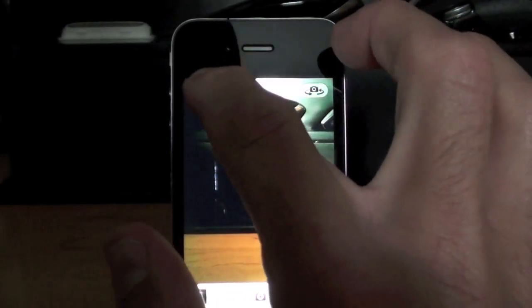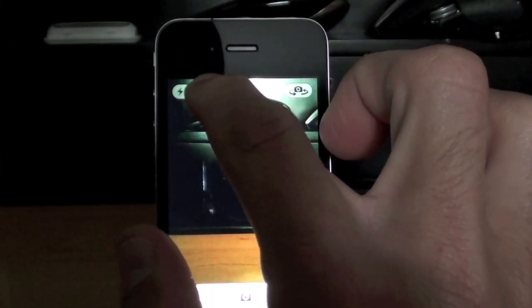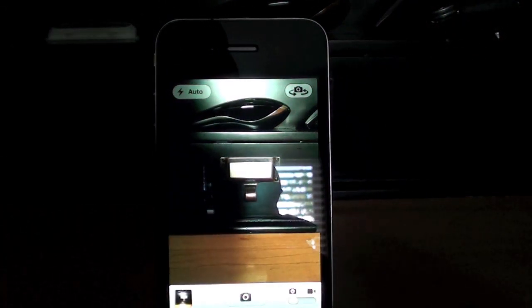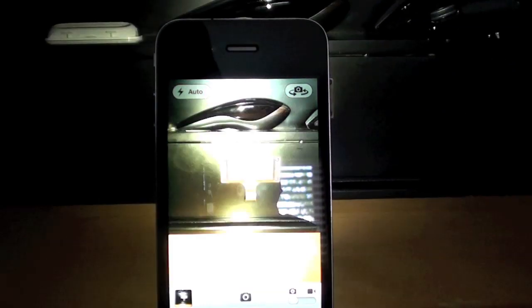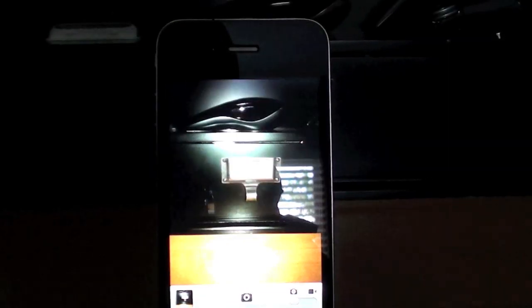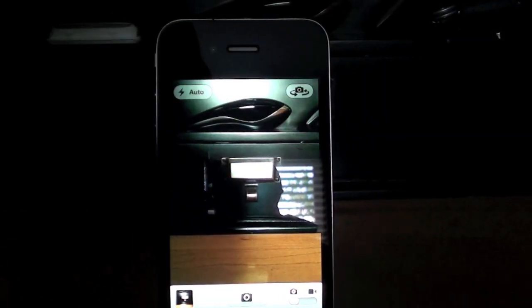Since this is a dark scene, let's see if the camera decides that it needs the flash. I've put it back in auto. Let's shoot it. And indeed I thought we needed the light.